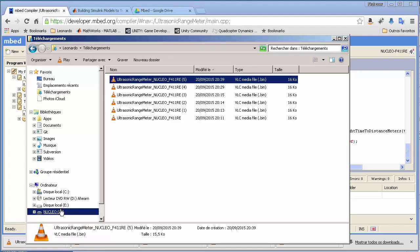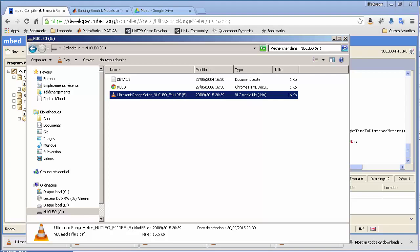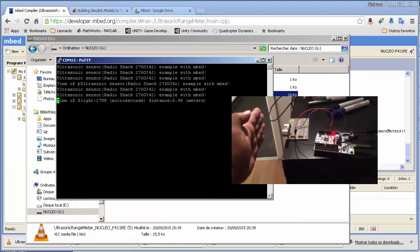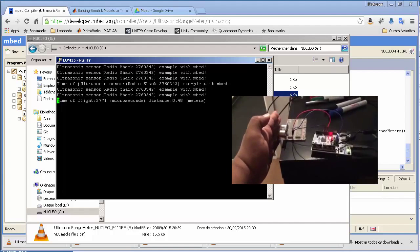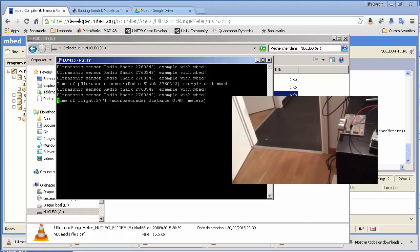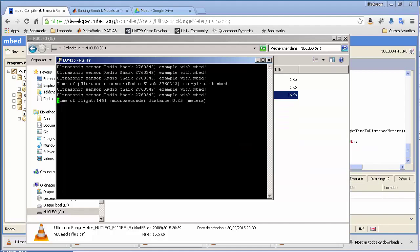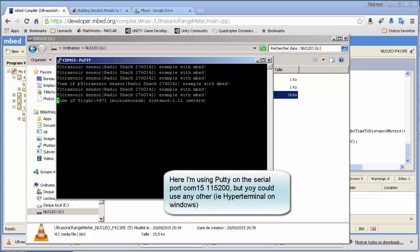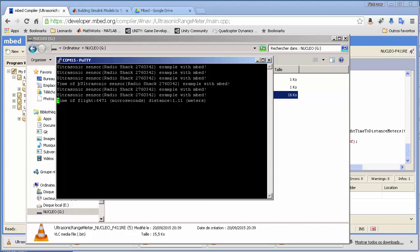We copy the file to our Nucleo board. Using a serial console — in my case PuTTY — we can see the time of flight in microseconds and the distance in centimeters: in this case, 48 cm. If I put my hand closer and closer, the distance gets shorter and shorter, down to 1 cm. The sensor says it's good up to 4 meters, but since the ultrasound spreads — unlike a laser — you get good precision up to about 2.8–3 meters.